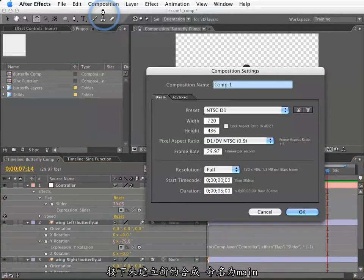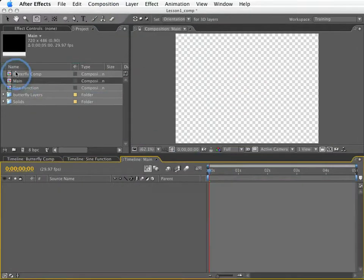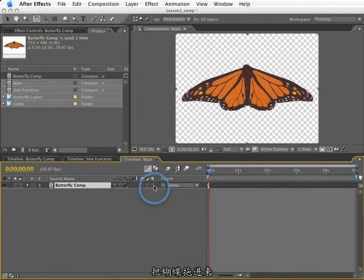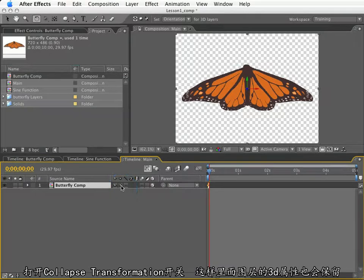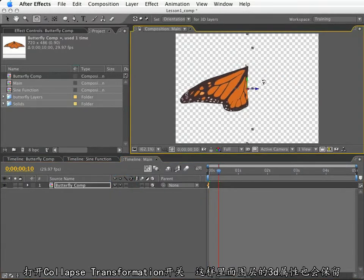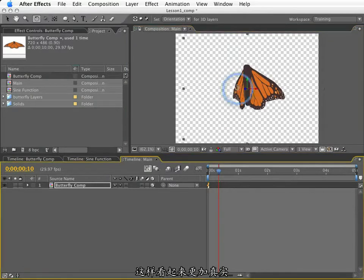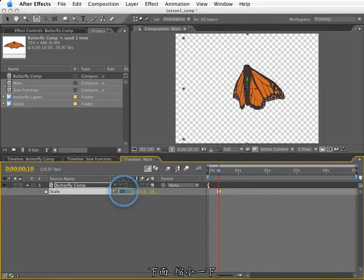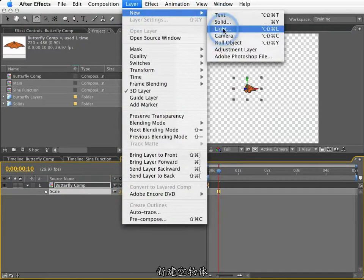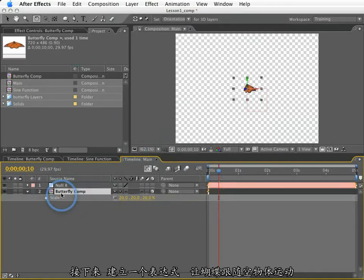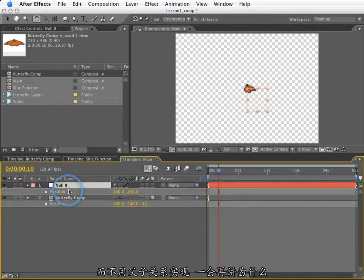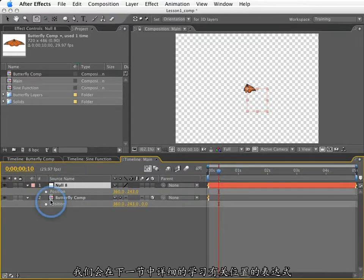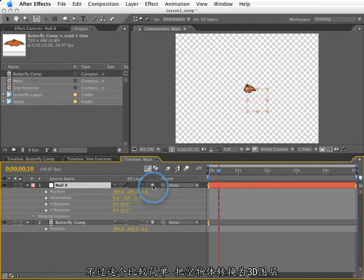So now I'm going to create a new composition. I'll call this the main. And I will make this 5 seconds in length. I will nest this butterfly inside this composition. I want to make it a 3D layer. And I also want to make sure to click the collapse transformation switch, so that the layers inside retain their 3D properties. This will make this very realistic looking. Next, I will scale this down to about 20%. And now I'm going to create a new null. What I'm going to do is create an expression for the butterfly position to follow the null, rather than parent this. And we'll see why in a little bit. Because we're going to add an expression to this. Now, we'll learn a lot more about position expressions in the next lesson. So we're going to keep this one pretty basic. But I want to make sure to make this null a 3D layer.